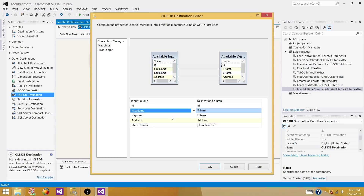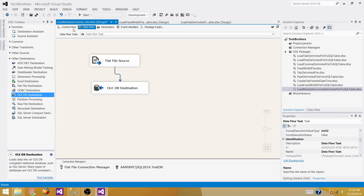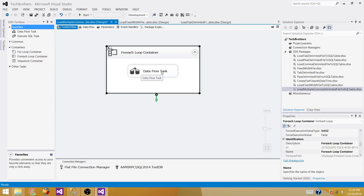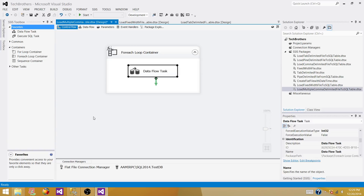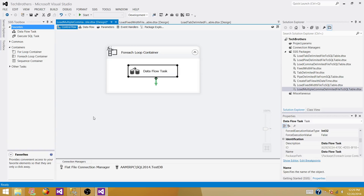So what we have done so far: we configured the For Each Loop and used a Data Flow Task to load data into the table, but we have pointed to only one file. If I run this package right now it is going to loop through and run the data flow task twice since I have two files in the folder. Let's run it and check — currently there is no data in the table.